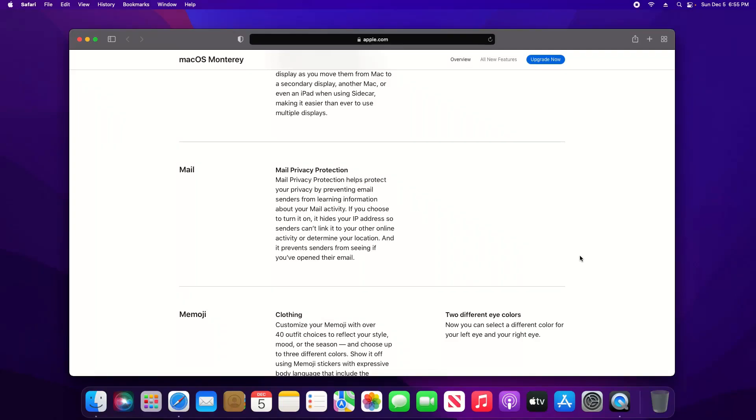Welcome everyone to this video. One of the new features found in macOS Monterey is this new mail privacy protection feature which basically improves your privacy.